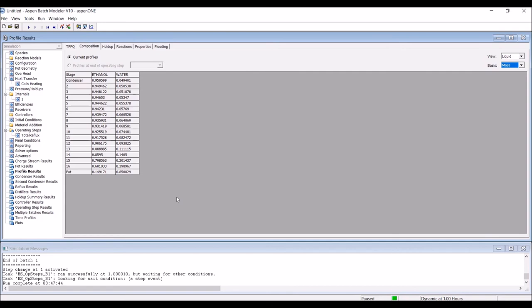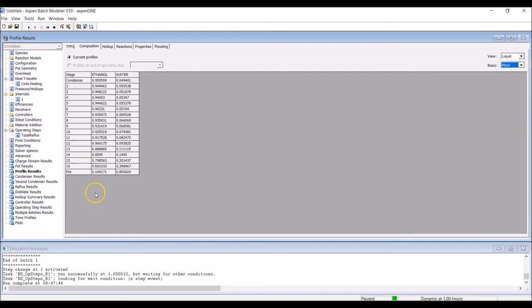On the other hand, if there was poor agreement, we could seek to improve on the model. For instance, we could define different internals, introduce efficiencies, and any other system characteristics we've been able to evaluate based on our experimental data. To introduce a change to the Aspen Batch simulation, click the Restart button, but be aware that this action will delete all data generated during the last simulation.